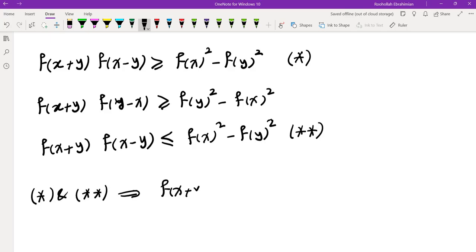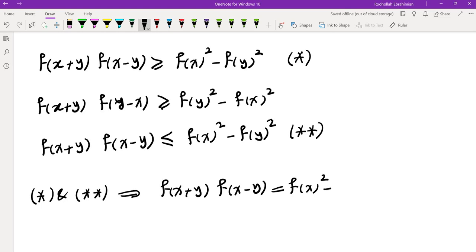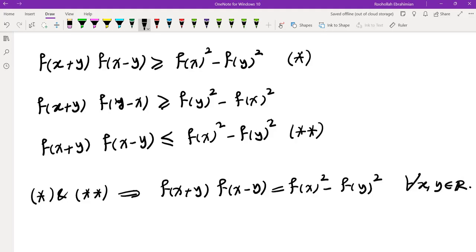This is exactly the contradiction we needed — equality holds for all x and y, which means the assumption that f takes both positive and negative values leads to a contradiction. Therefore, either f must always be non-negative or f must always be non-positive. This brings me to the end of this video; I'll see you in the next one.